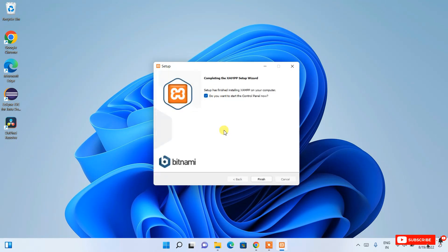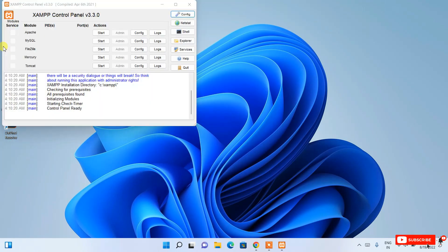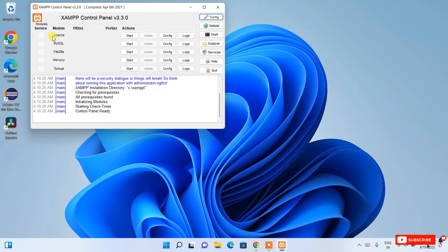We're back, and the setup has finished installing XAMPP on our computer. It's asking whether you want to start the control panel now. I'll check that option and click Finish. As you can see, the XAMPP control panel is now open. I'll also give a small demonstration of how to run PHP — writing a simple PHP code snippet in Notepad and running it.